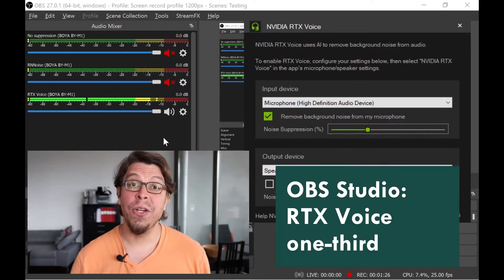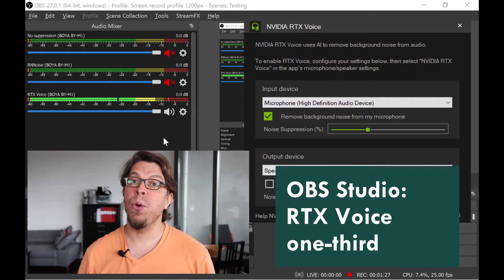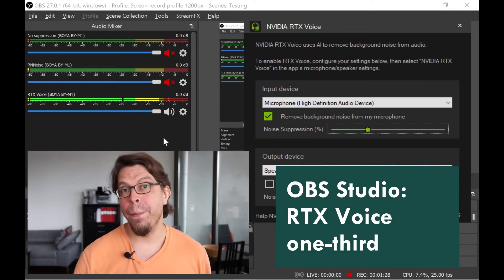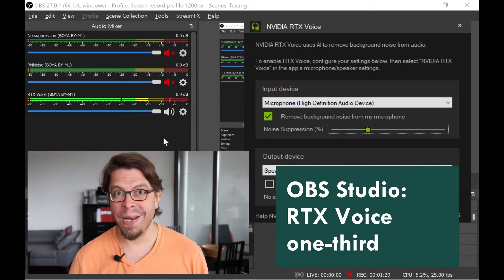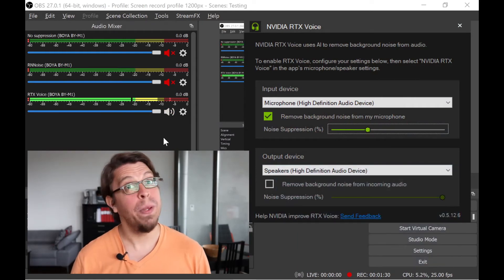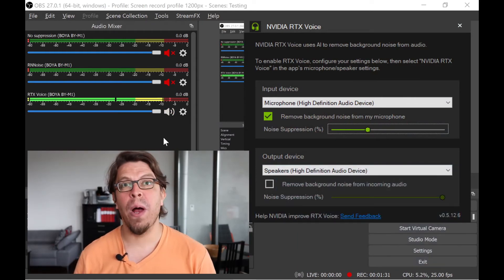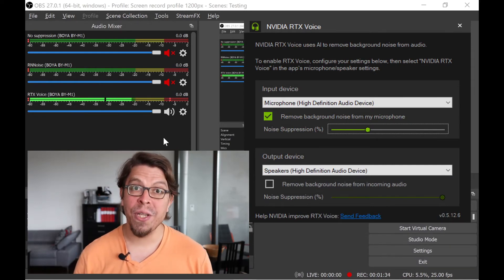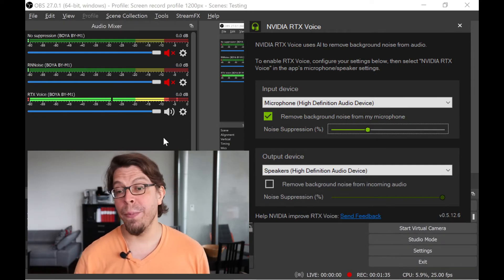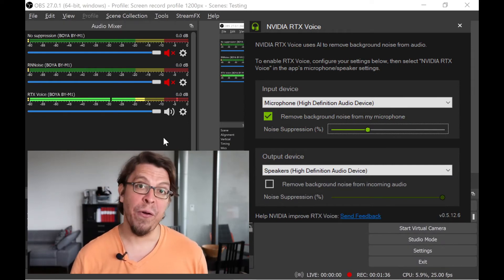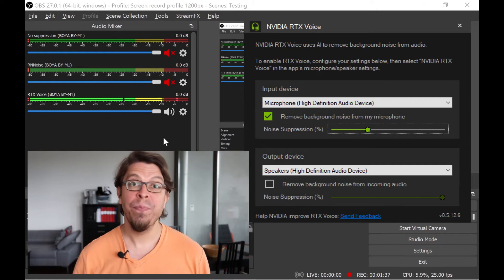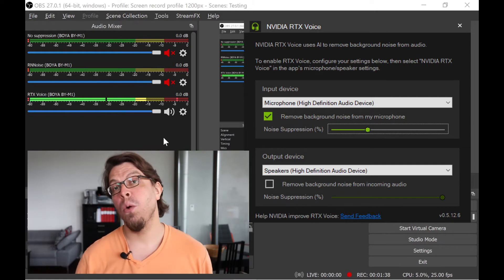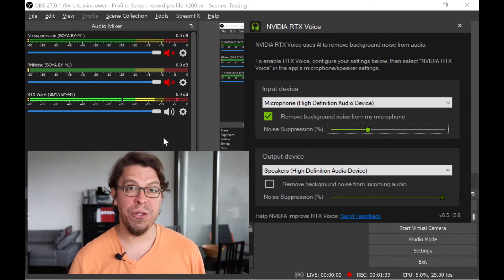This is an audio sample of the Boya BY-M1 lavalier mic with massive background noise. This time I'm using RTX Voice at approximately one third of the bar. Microphone check, one two.